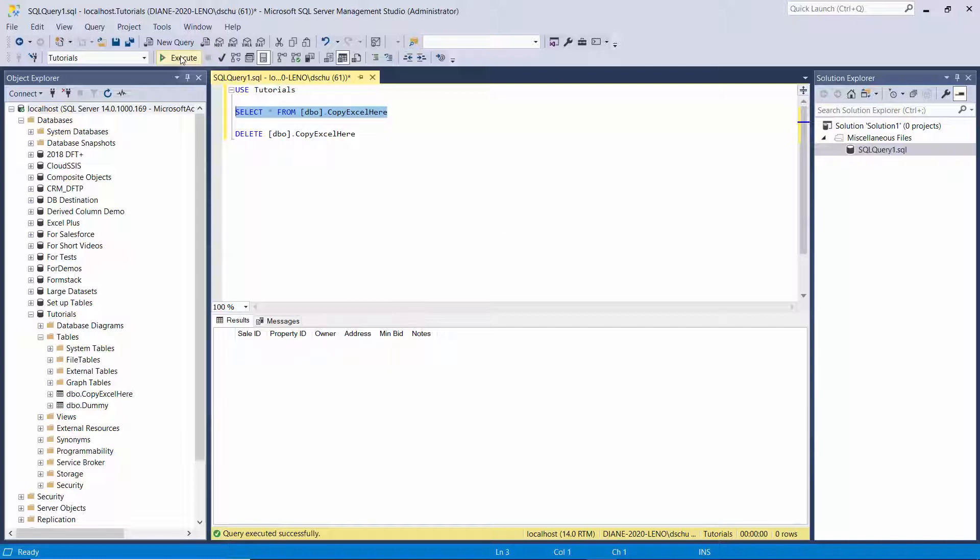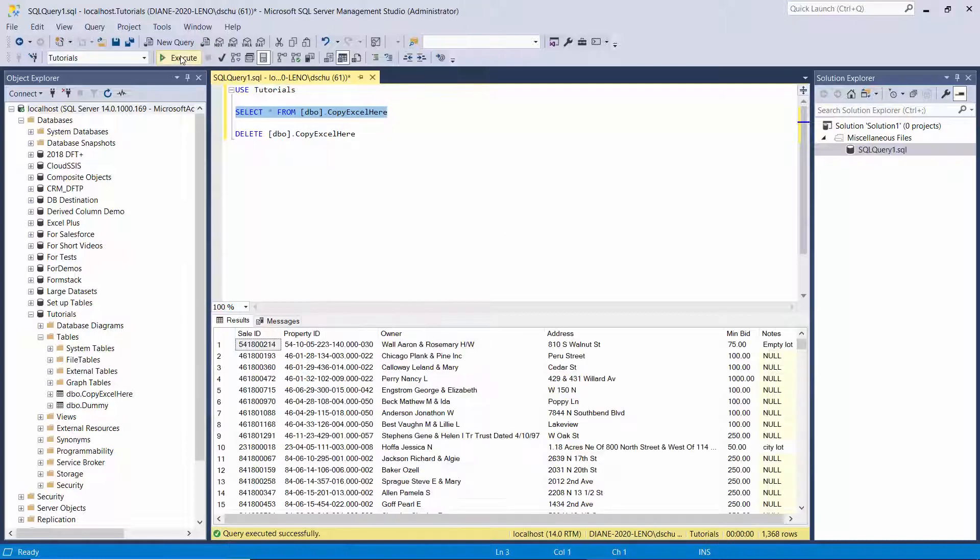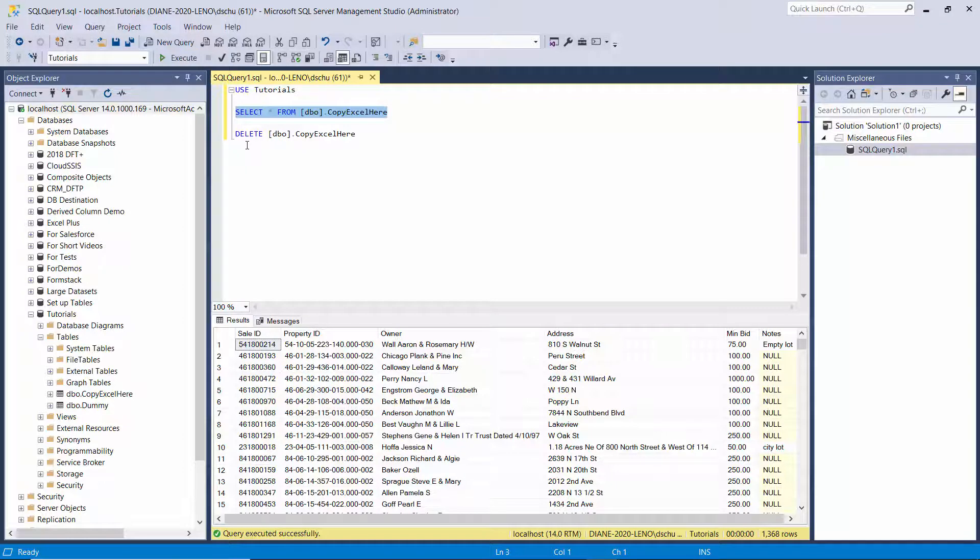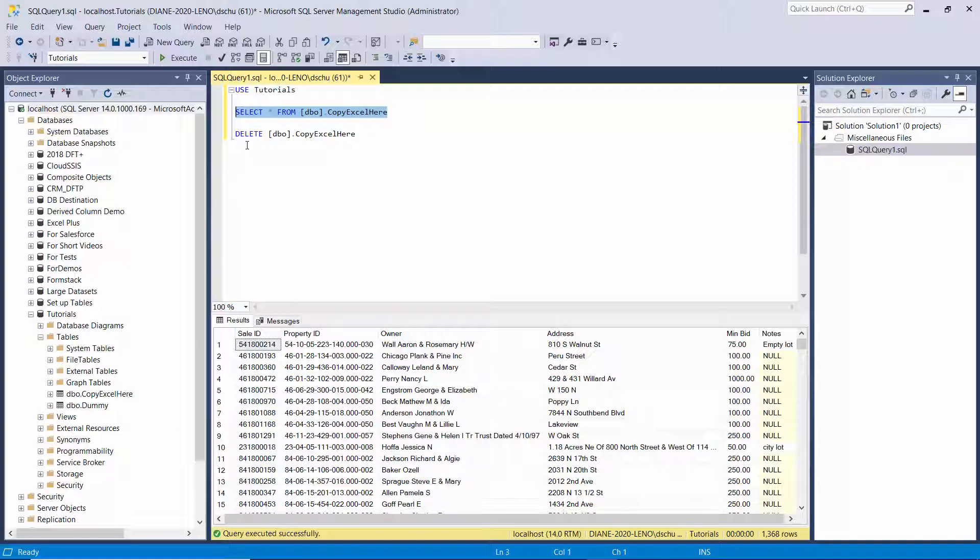And so now we can see it copied over all of the files until it got to the problem file that doesn't actually exist in the folder. And there you can see we had 1,368 rows copied over.